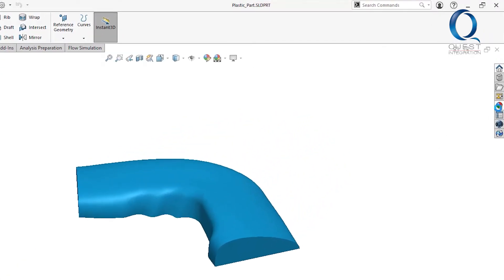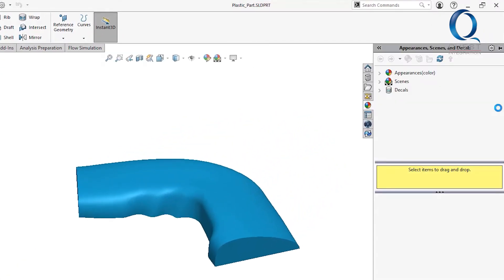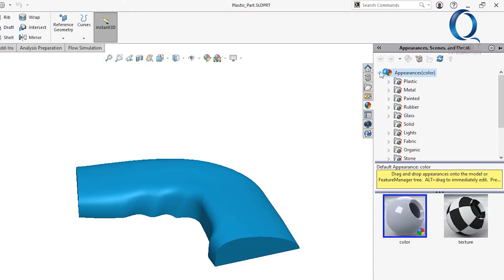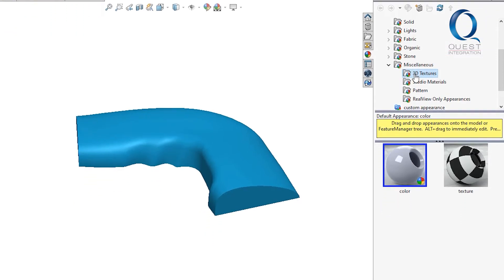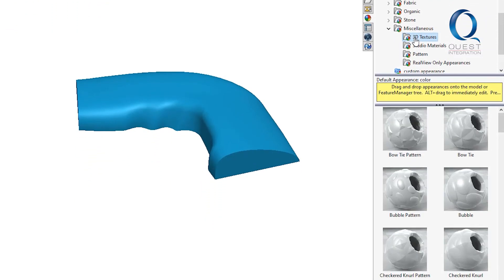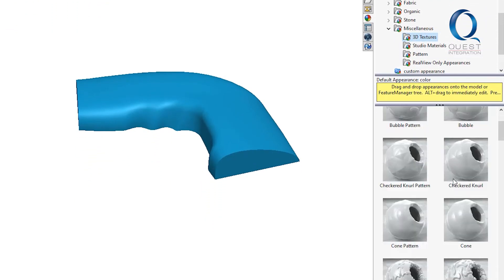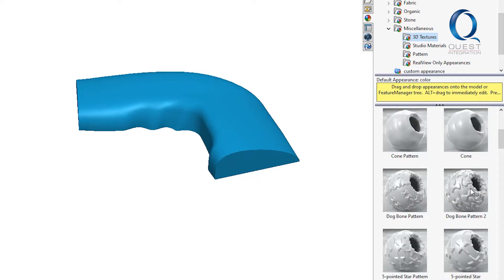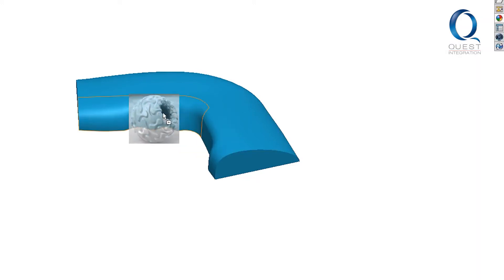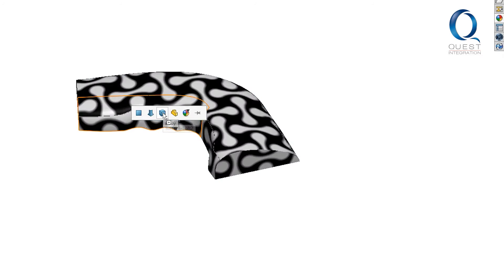It starts out with basically the same process as applying any appearance. You can use just about any appearance to make a 3D texture as it's called, but these ones that I'll use are created and optimized specifically for it. Let's just grab one and apply it, making sure it's only on the face that we want the texture on.